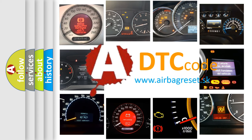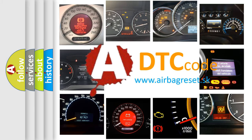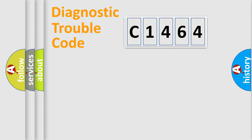What does C1464 mean, or how to correct this fault? Today we will find answers to these questions together. Let's do this.